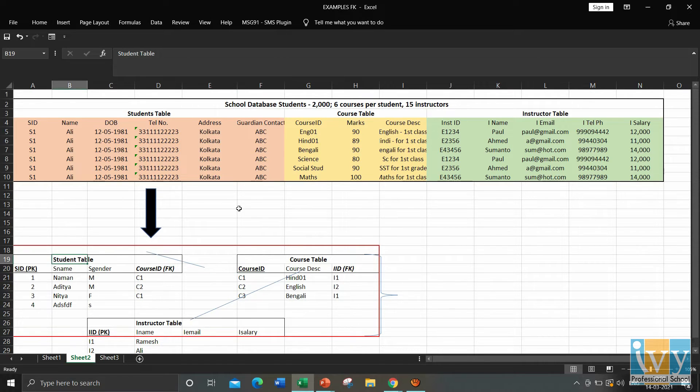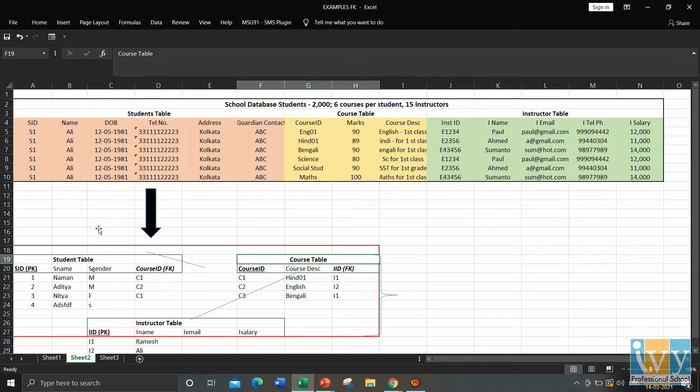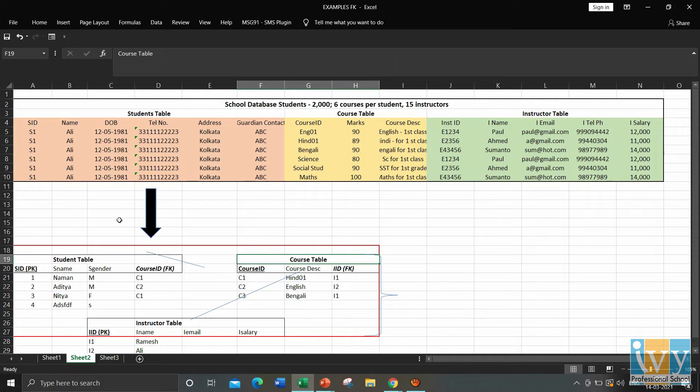So here, between the student table and the course table, we create a common column, that is course ID, in the student table, so that we can know in which course the student is registered.